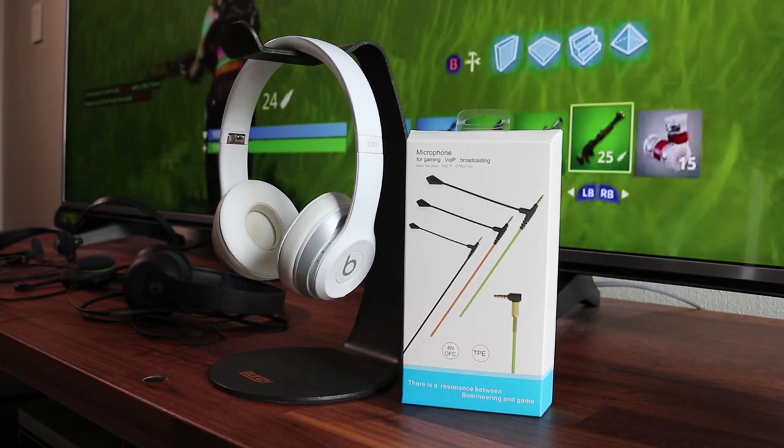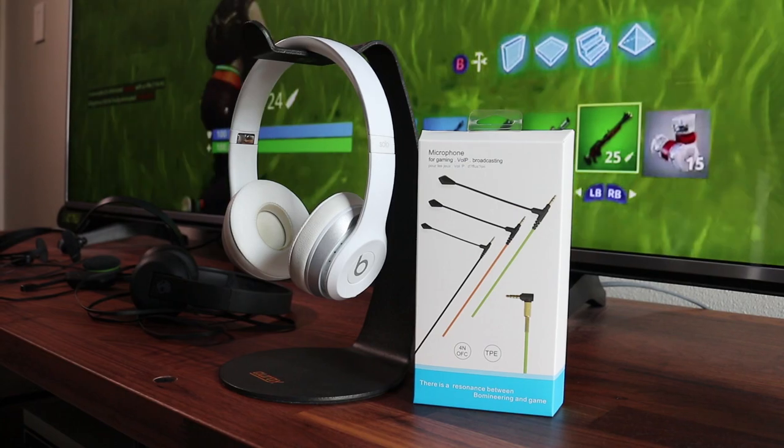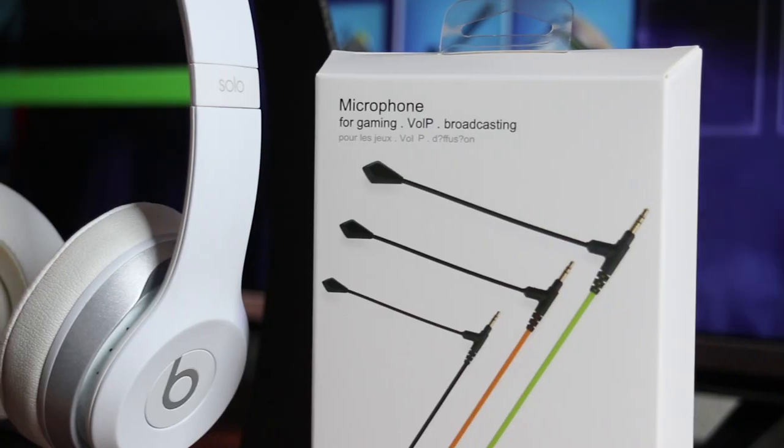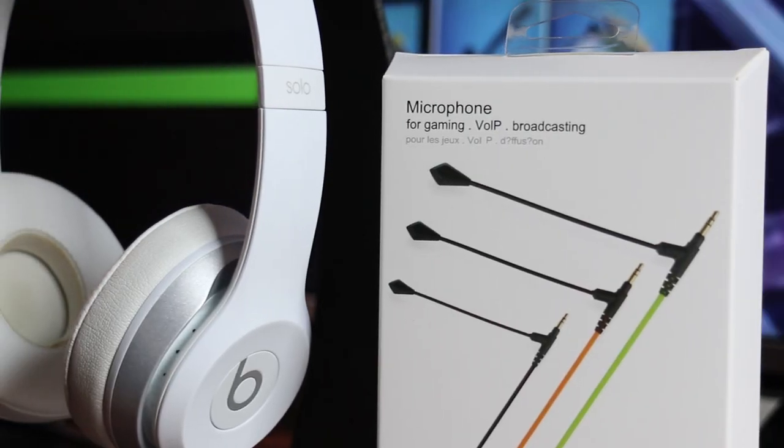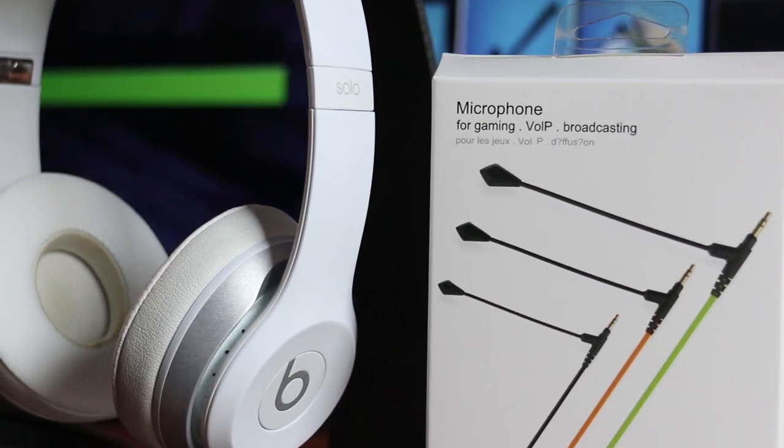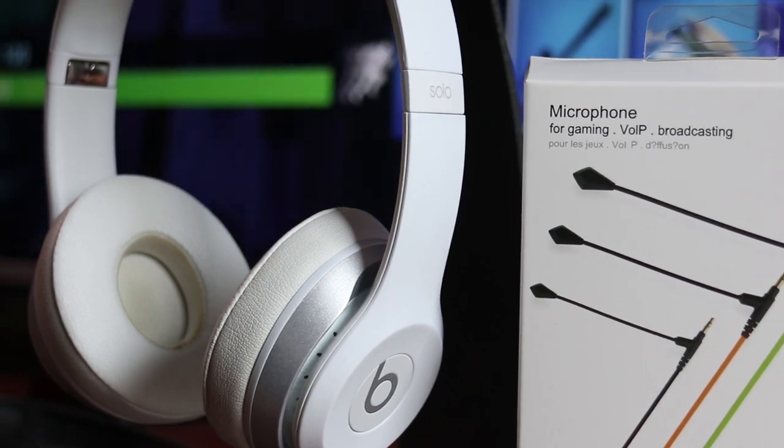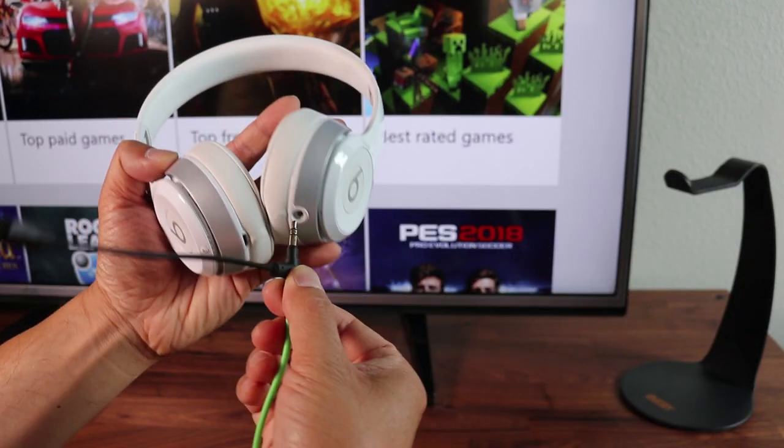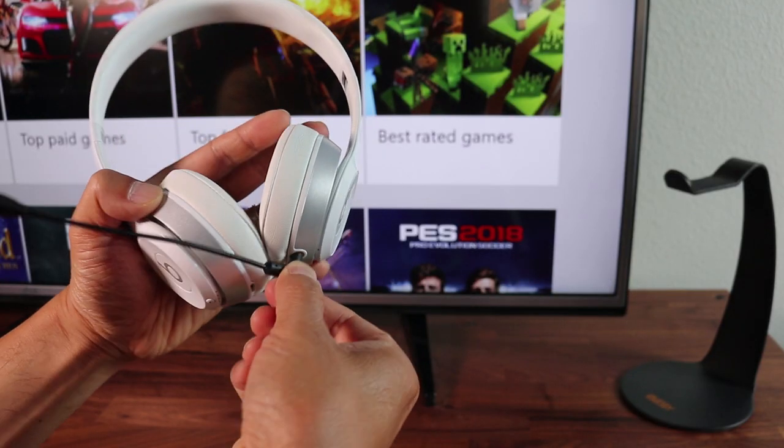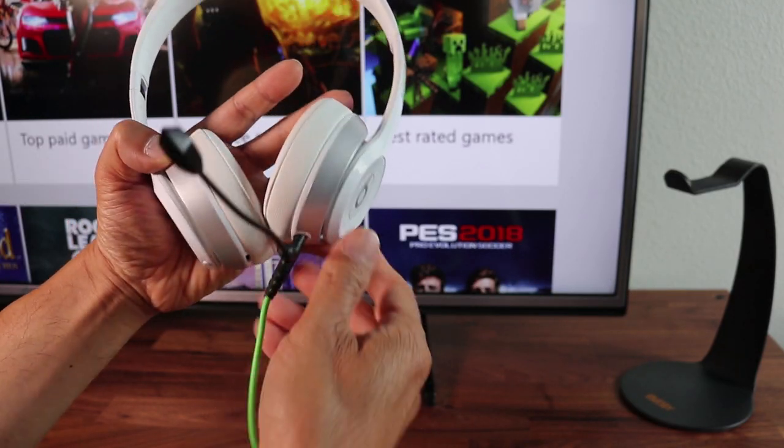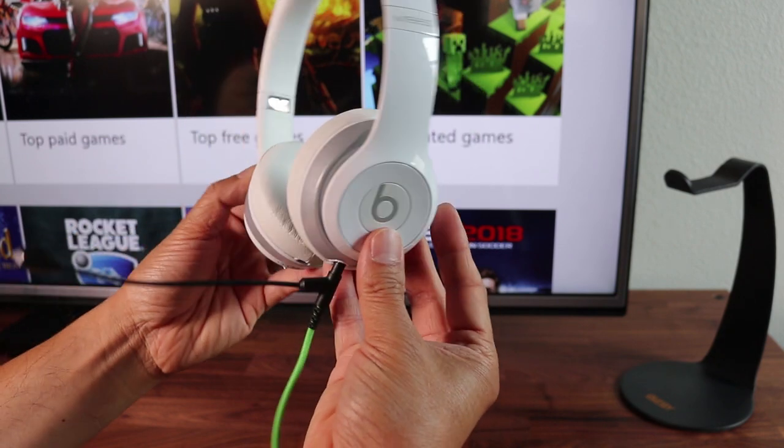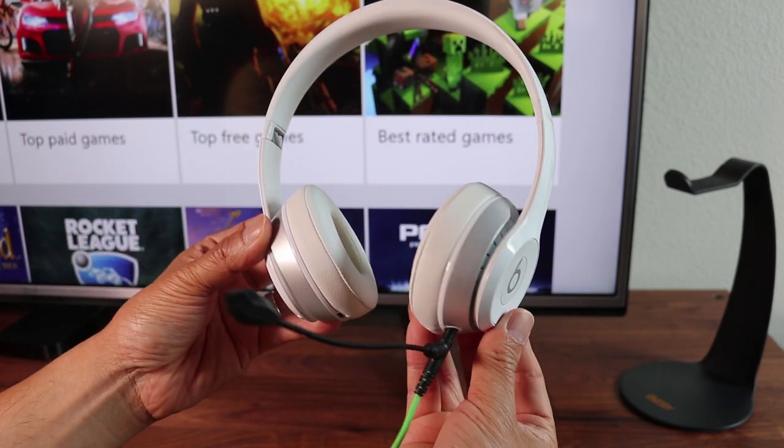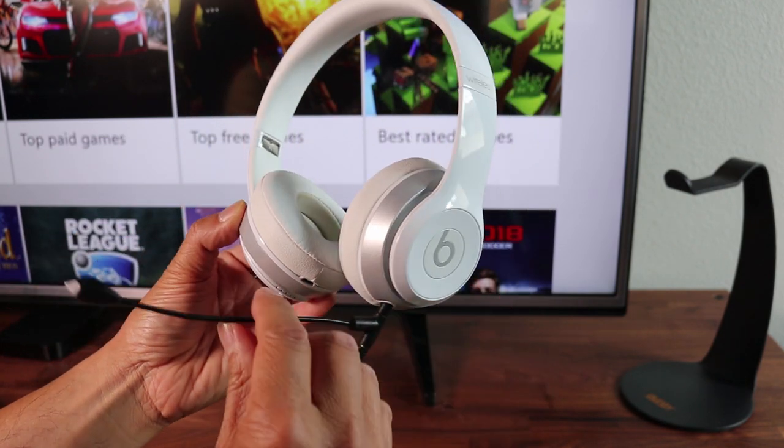The first set of headphones I tried this out on is with the Beats Studio 2. They're definitely expensive, but I already own these and the boom mic that I'm using is from Lovinstar. I just have to plug it in and it works. And in case you were wondering, the mic on the official Beats cable doesn't work on the Xbox.